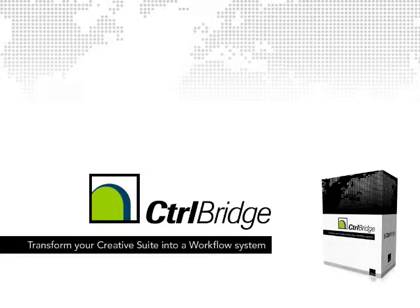Welcome to this presentation about Control Bridge, a workflow system that uses the existing programs in Adobe CS3. By incorporating plugins, we have greatly enhanced and simplified how you can use Bridge and Version Q for version handling and PDF reviews.